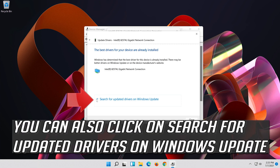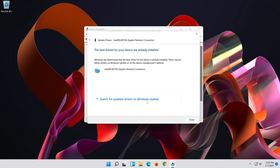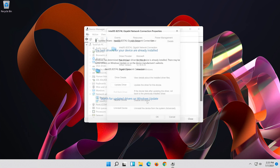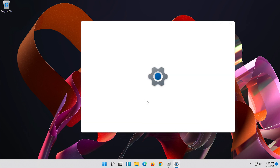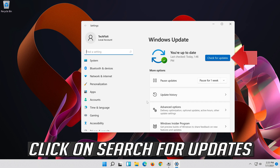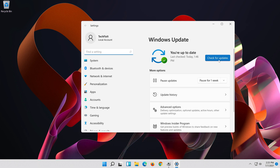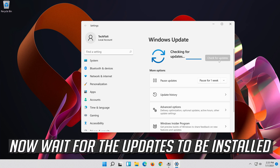You can also click on Search for Updated Drivers on Windows Update. Click on Search for Updates, and wait for the updates to be installed.